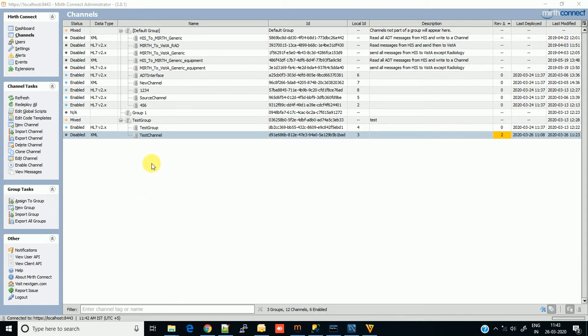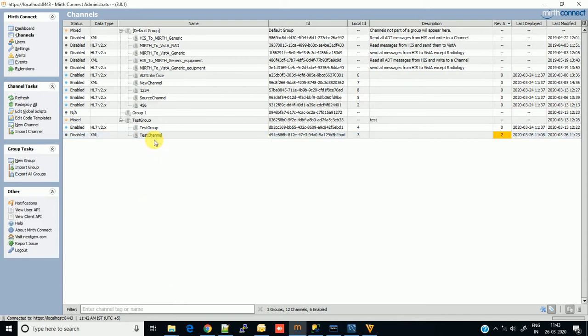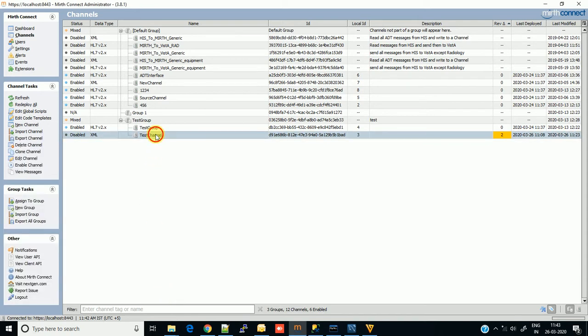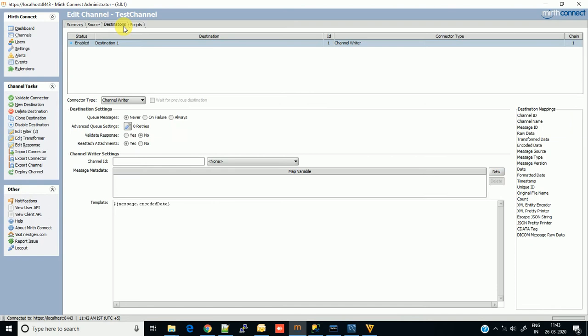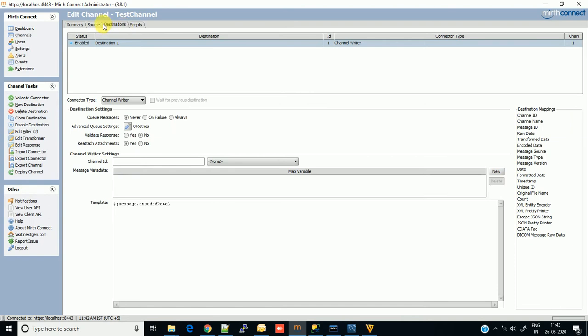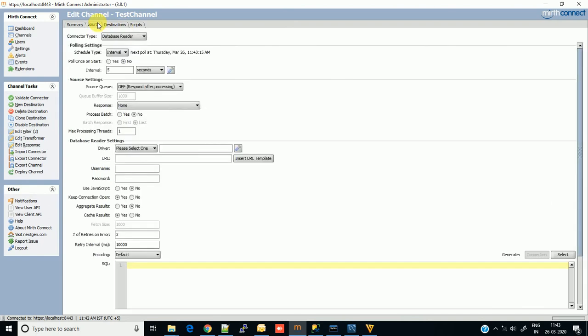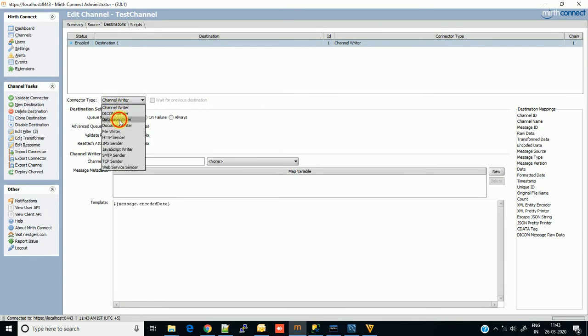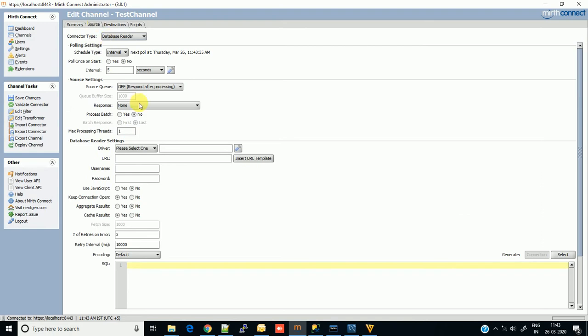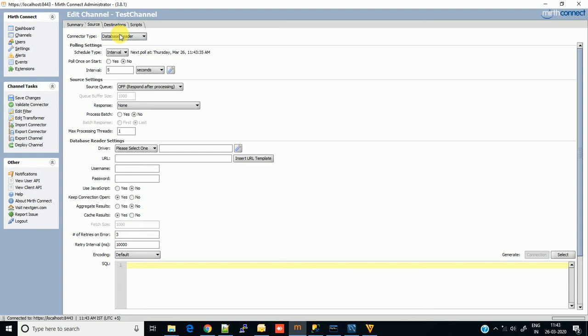First, you need to go to the channel in which you want to set the database property. You can use source or destination for your database setting. If you want to read data from the database, use the source. If you want to write data into the database, set the database connector type in the destination. Today we're going to fetch data from the database, so we're using source.